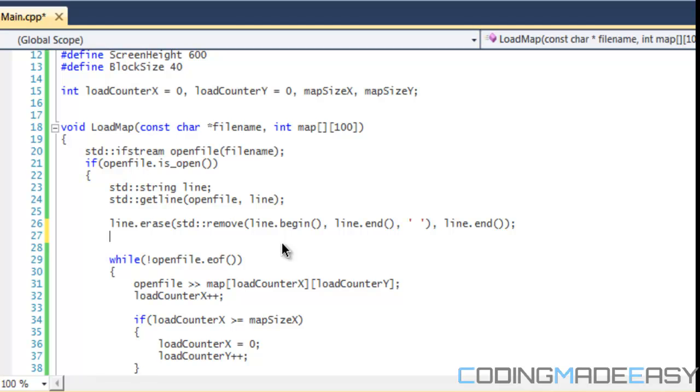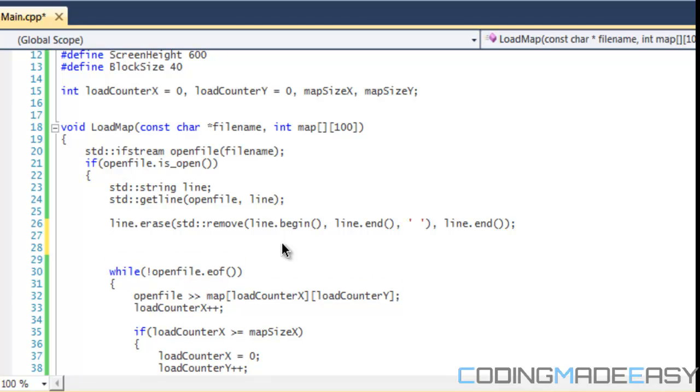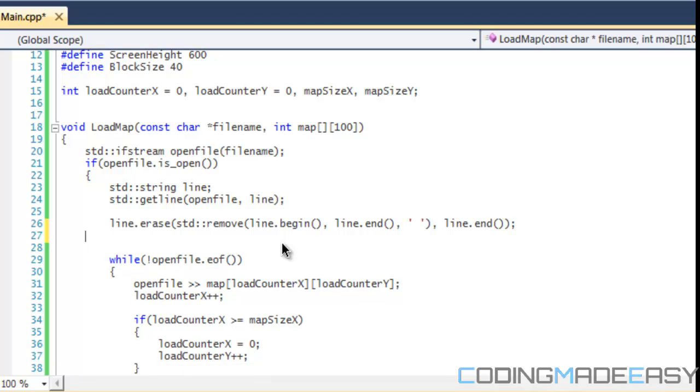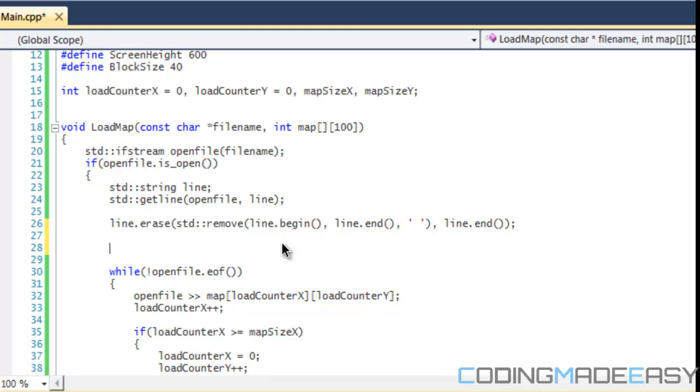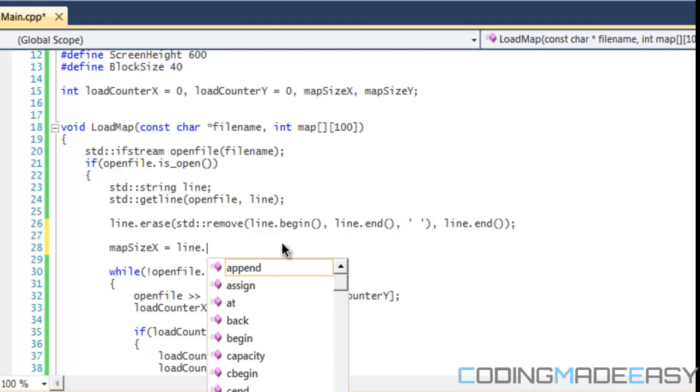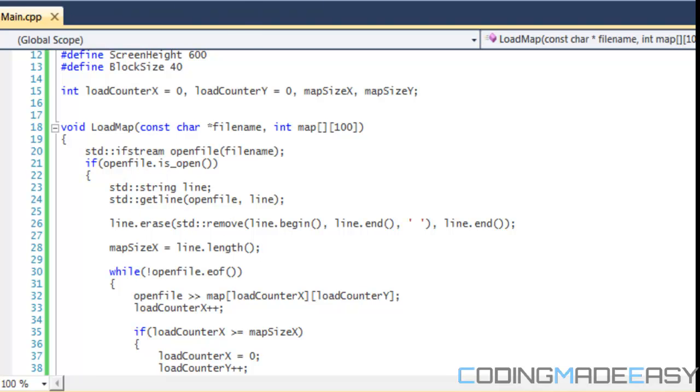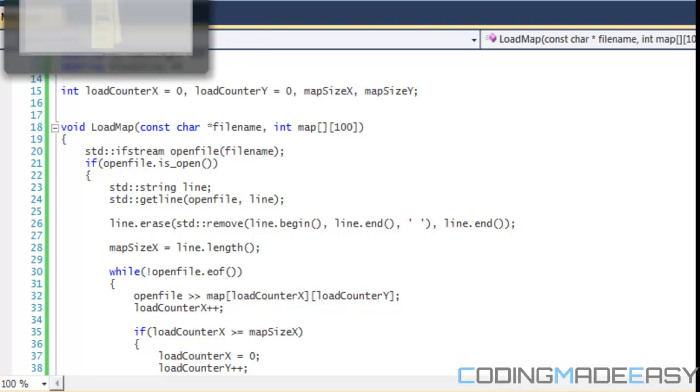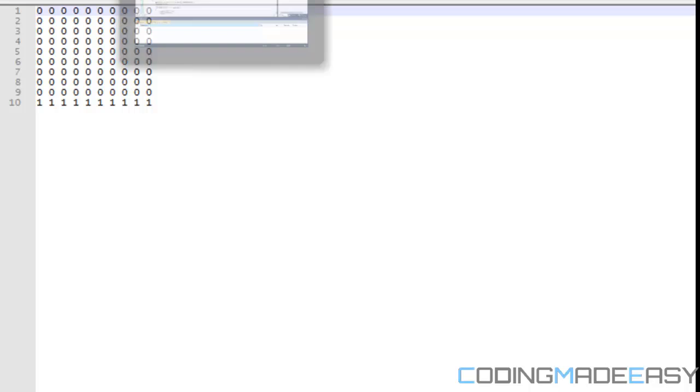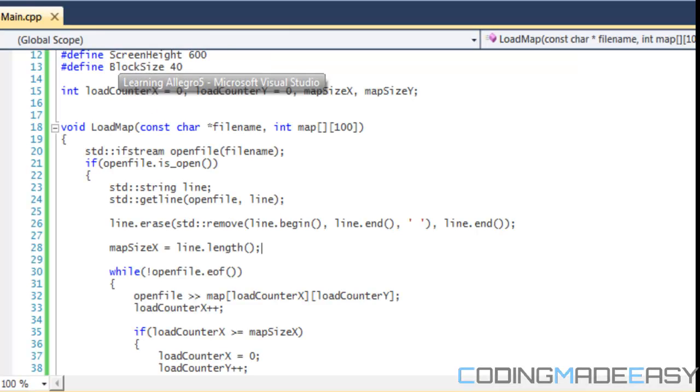After we do that, we remove all the spaces. So now we set map size x equal to line.length. So it's the length of this line without the spaces. Since it's 10 of these letters, the length of it is going to be 10, and therefore map size x is going to be equal to 10.